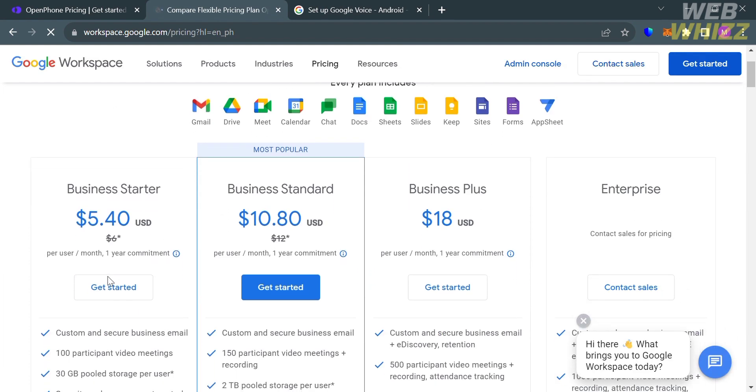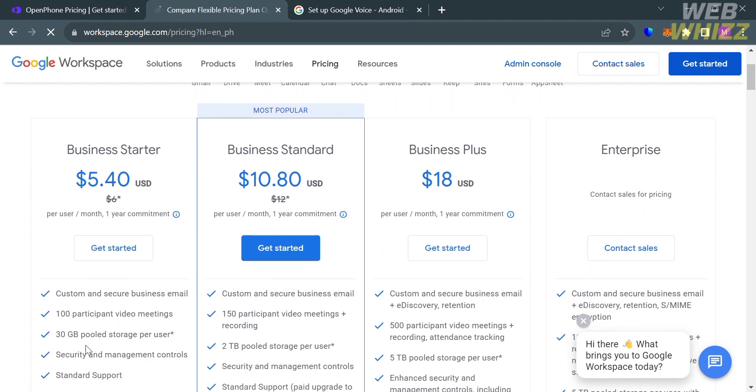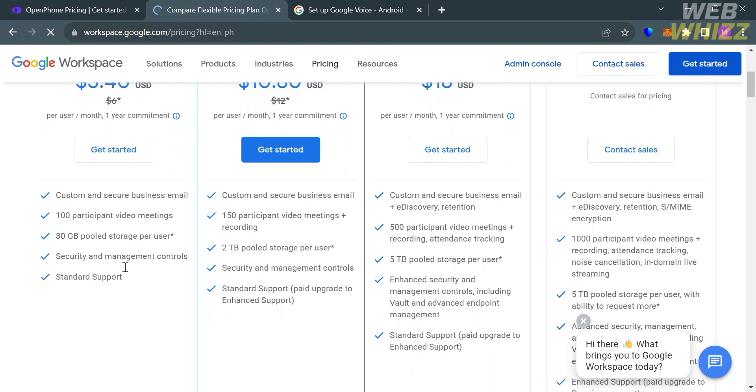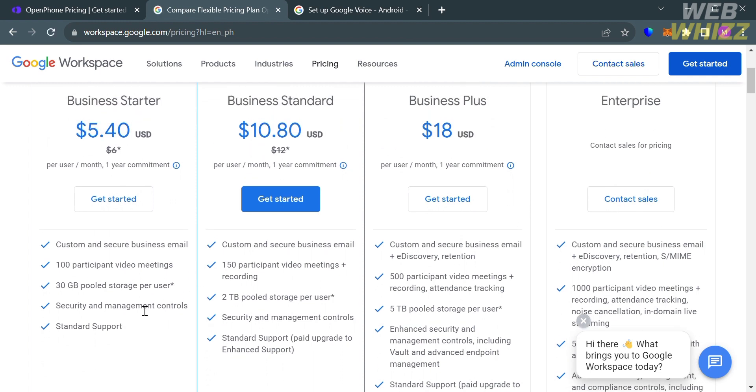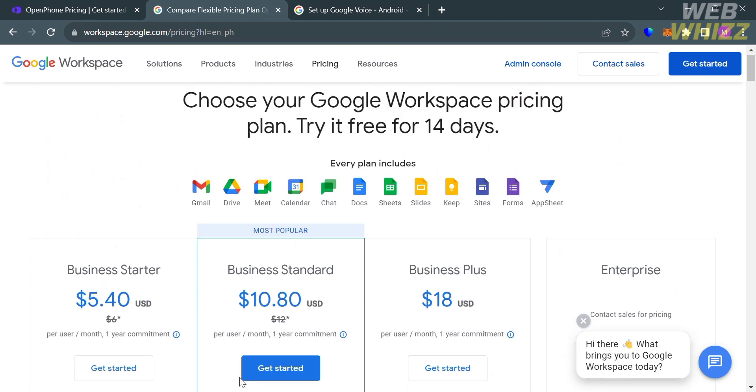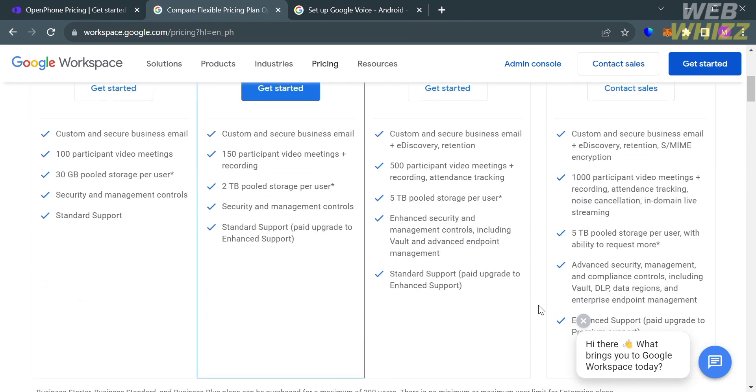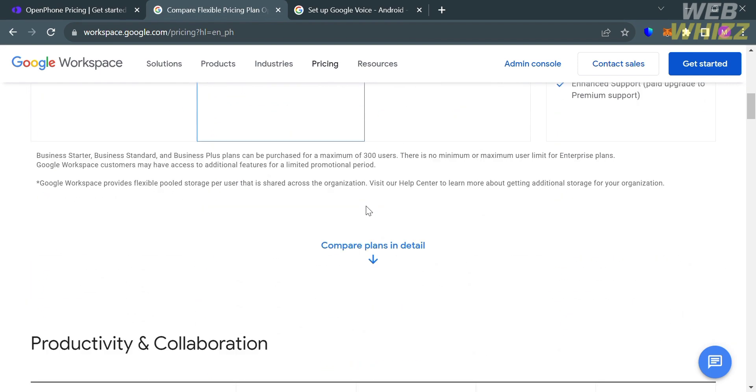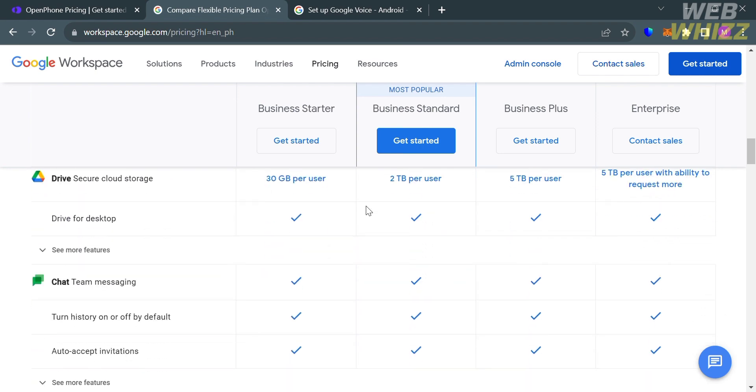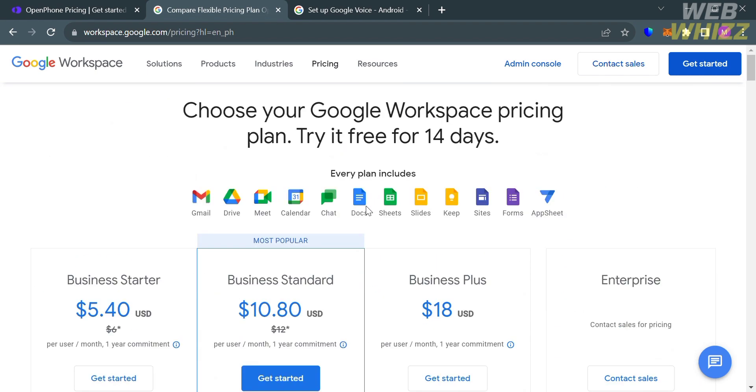As you can see, they offer Business Starter, Business Standard, Business Plus, and Enterprise Plan. Below, you will see the corresponding prices and the list of benefits included on each plan. The cheapest plan they offer is Business Starter, amounting to $5.40 per user per month. Features included are custom and secure business email, 100 participant video meetings, 30 GB storage per user, security and management controls, and standard support. Below here, it will show you other benefits included on each plan.